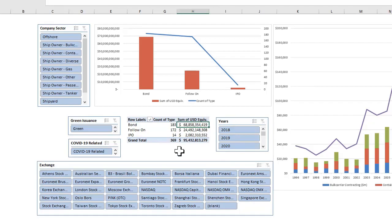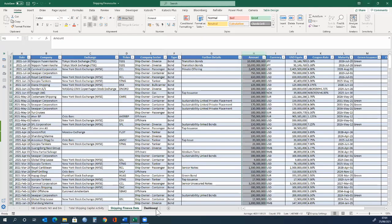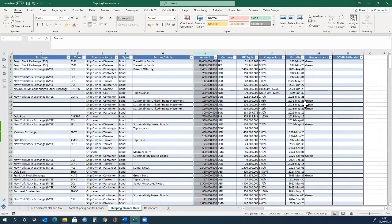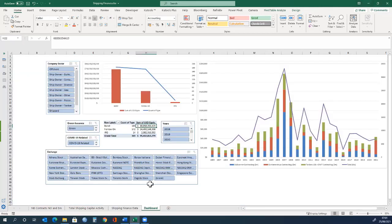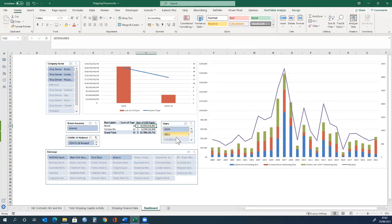We also have some categories of what the different types of investments are related to. For example, companies raising money for green sustainability, and this data has been classified as green. We also have a category of companies raising emergency funding related to COVID. And if we use this filter, we can see that it is mostly debt or bond, or issuing of more shares. We can see the number and sum, and the years, which of course do not date back too far.